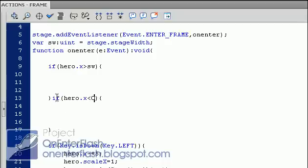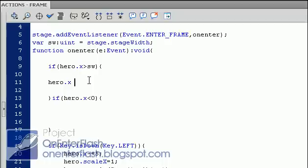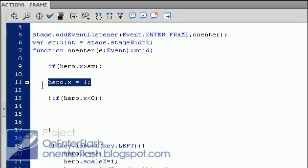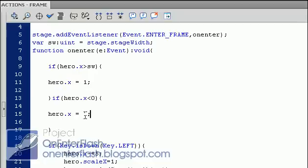So now we have the two codes set up. Now we have to reposition the hero to the other side of the stage when he goes off whatever end. So let's look at that. What we could type is hero.x is equal to one. What this will do is reposition the hero to the first pixel of the stage. Just copy that, paste something below, and I want to go to the stage width minus one, which is for me equivalent to 549.